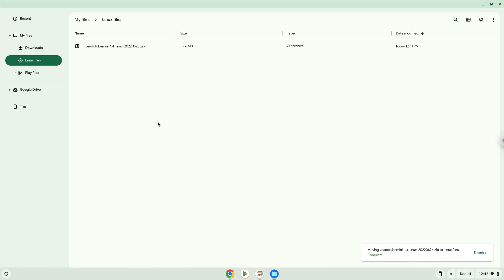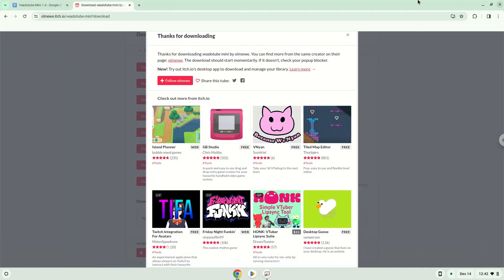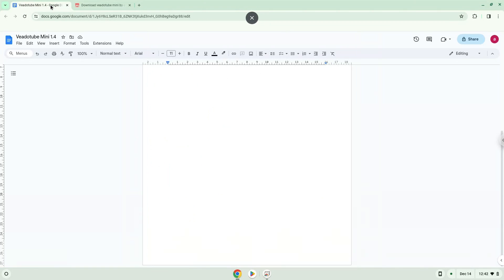Now we will continue to the next part of the installation process, which is to run several commands in a terminal, which will install the application. All the commands are in the video description. Now we will copy the first command and open a terminal session from our app menu.